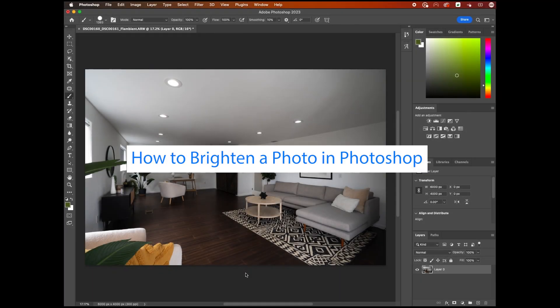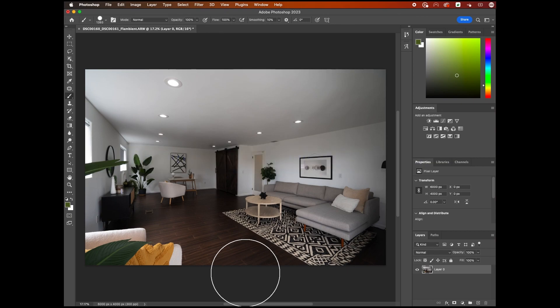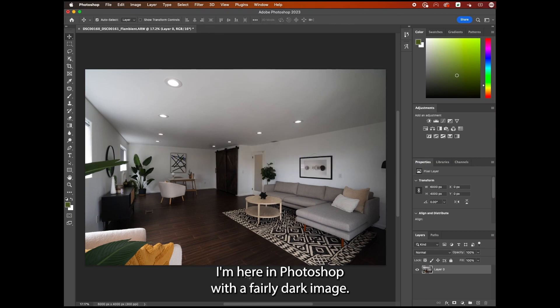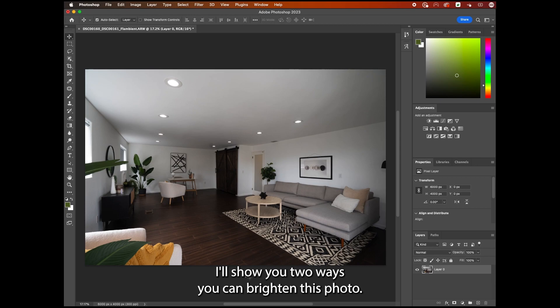How to brighten a photo in Photoshop. I'm here in Photoshop with a fairly dark image. I'll show you two ways you can brighten this photo.